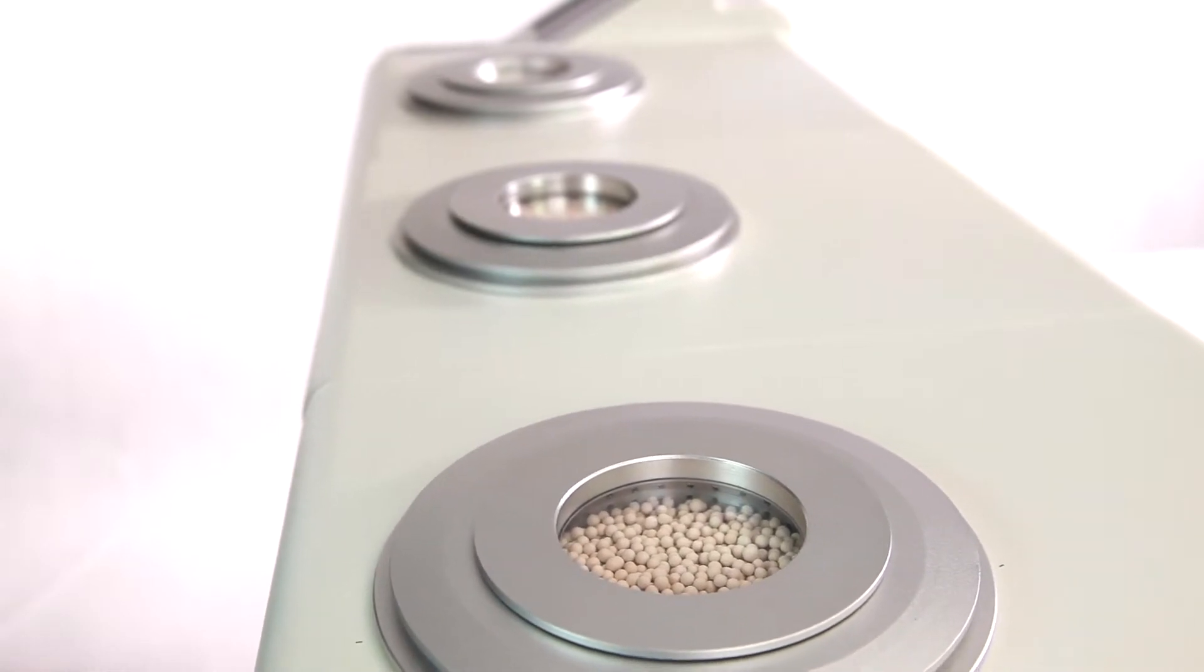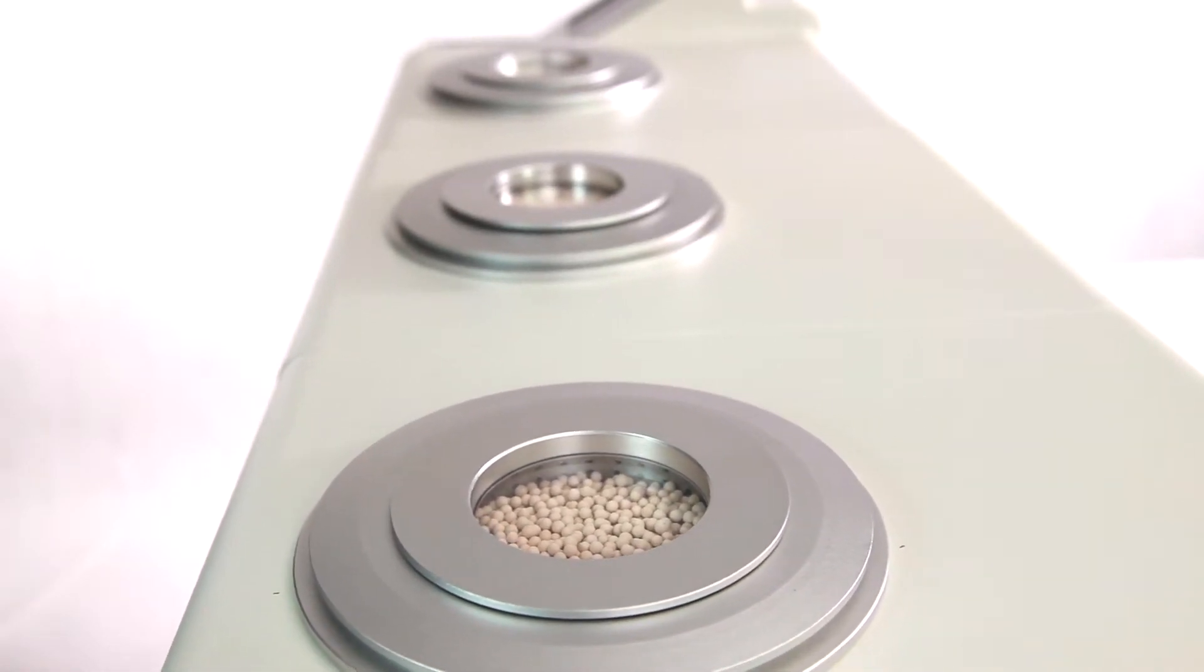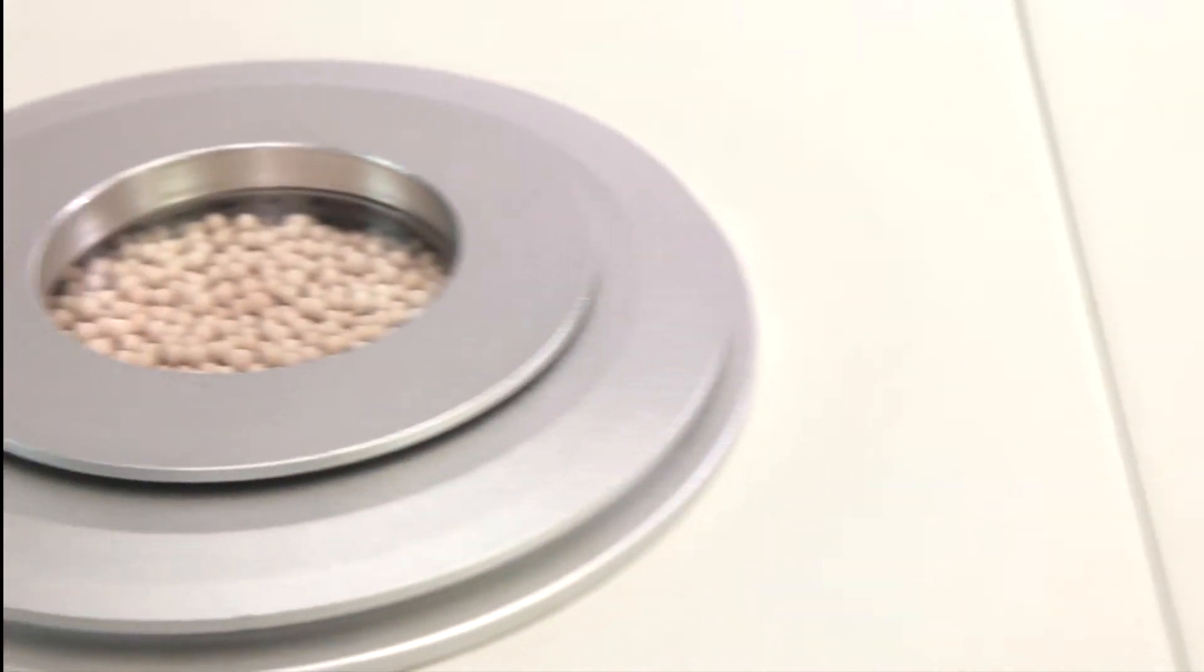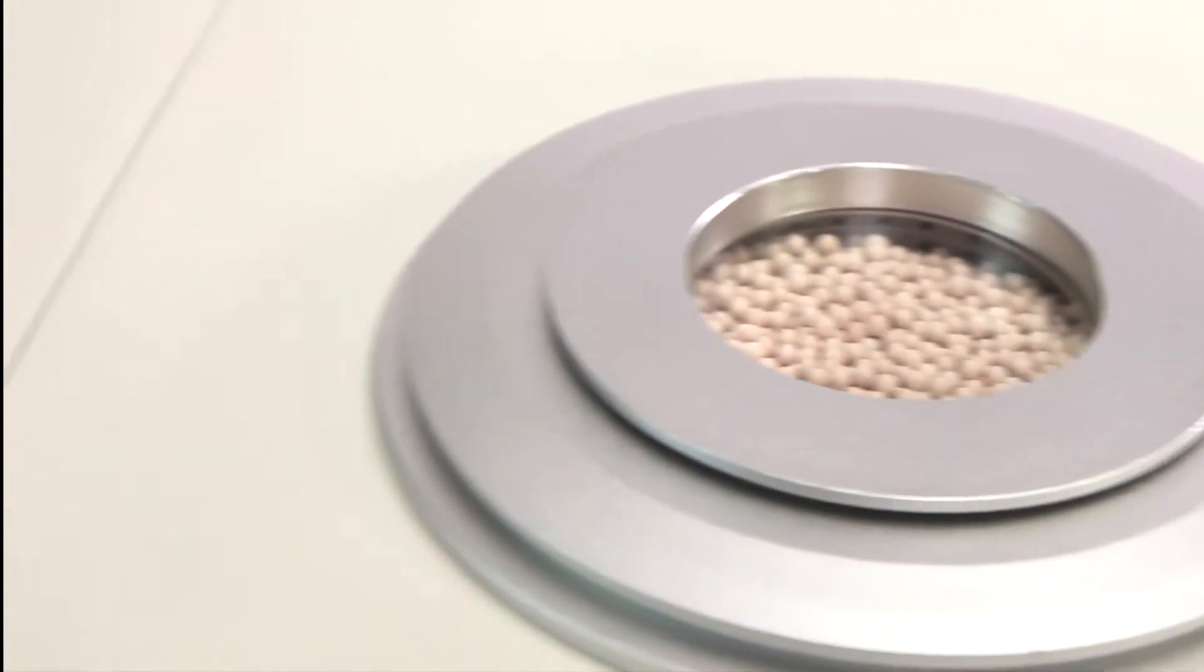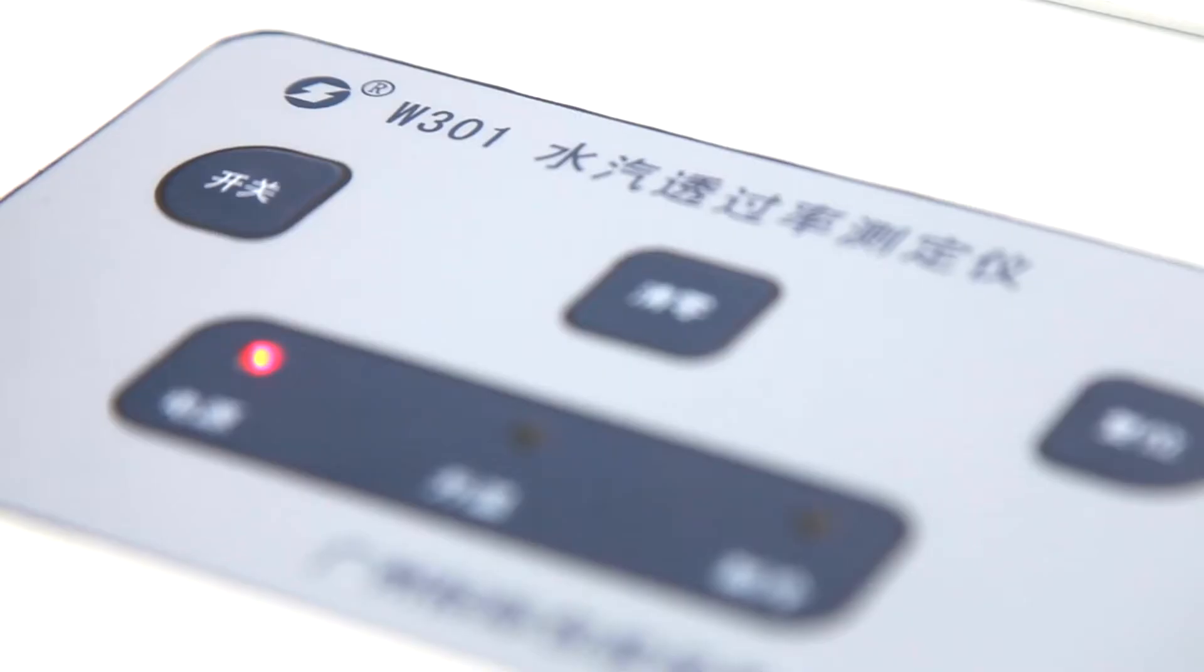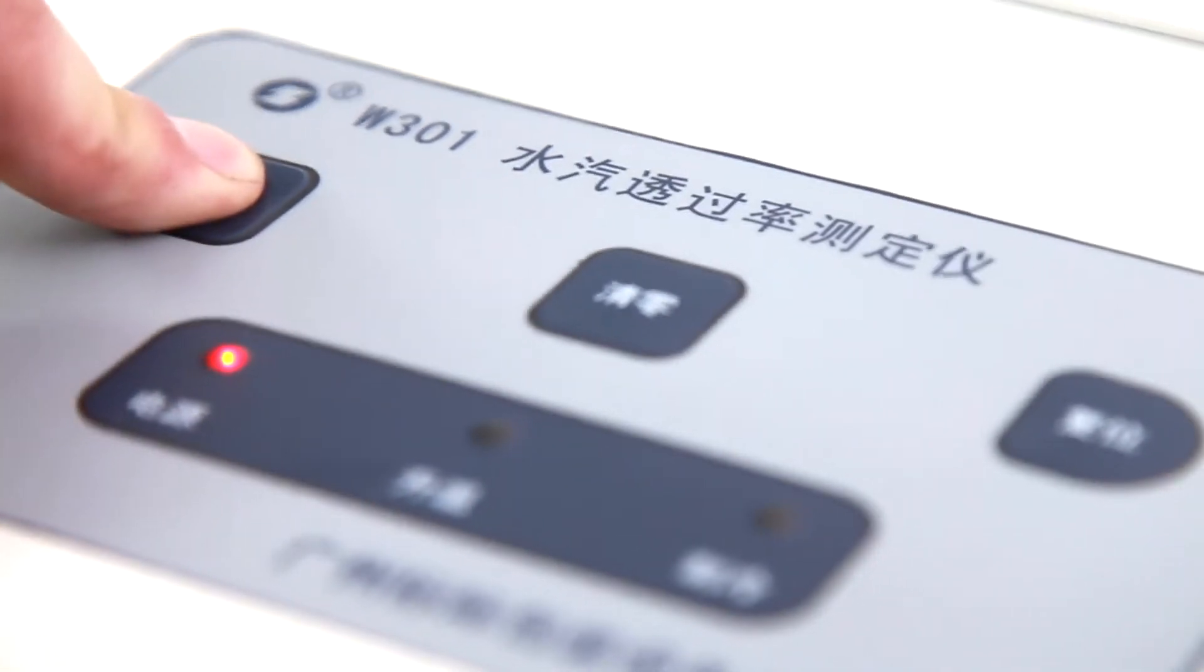W303 has three tester chambers. Each tests independently. Each chamber has independent sensor. It can run only one or two chambers. Each chamber has independent temperature setting.